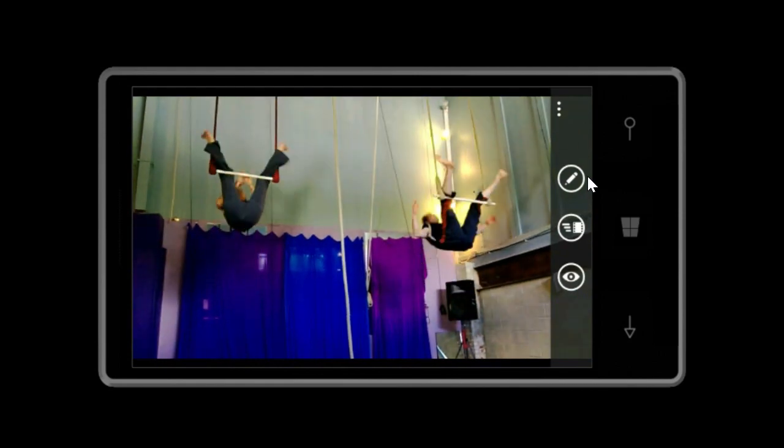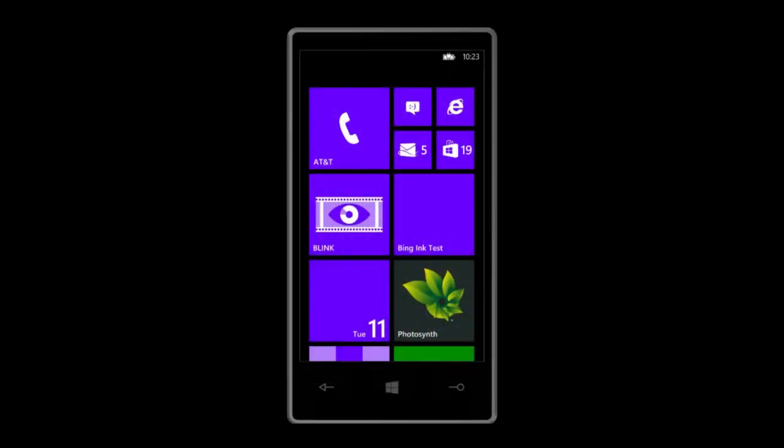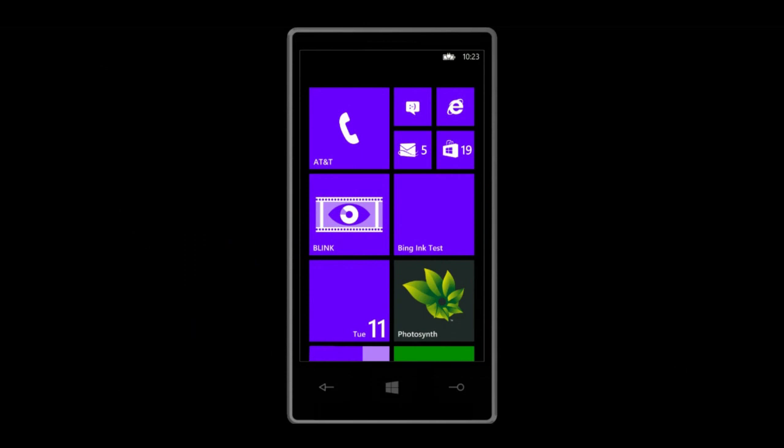We hope you enjoy Blink and find new and surprising ways to capture and share the world around you.